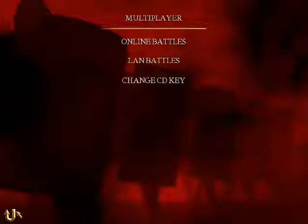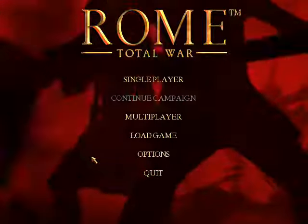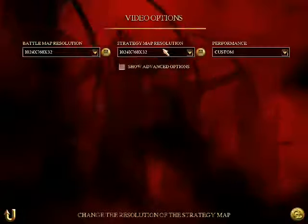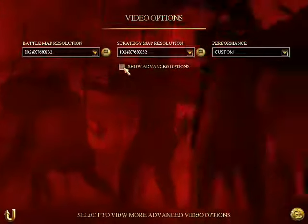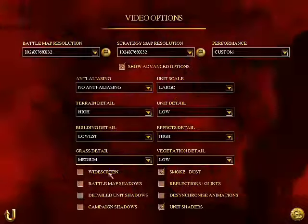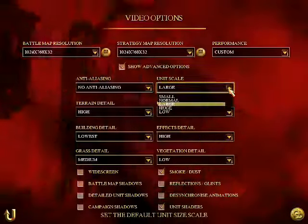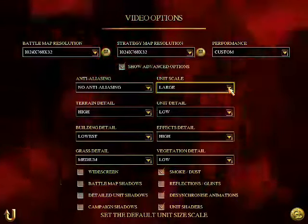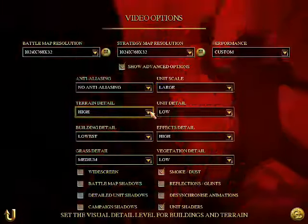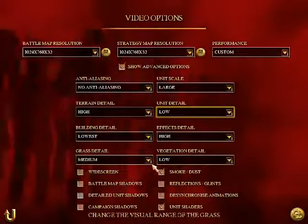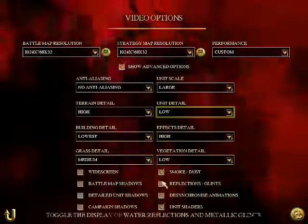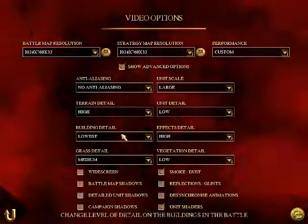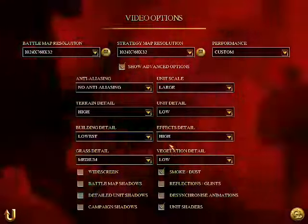If your battles lag on Rome Total War big time, then you might want to try changing your video settings. Go to Video Settings here, and then you'll see this screen — this is the Video Options. Click on 'show advanced options.' Now you can lower these. For example the unit scale — you can go to Normal, and that means there are fewer troops in each unit. You can turn down your terrain detail, that helps. Unit detail, that helps. Actually all of these help. Just fool around with it and see what works best for you. You can also turn off unit shaders — every computer is different, so just fool around with this. By doing that, you might be able to fix your game so that it doesn't lag online.